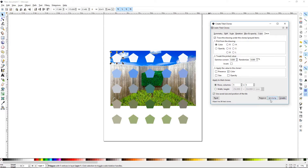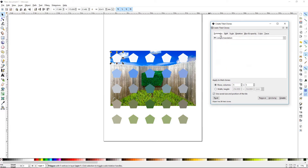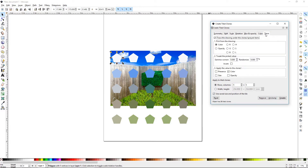We'll hit Create — Rows and Columns, five by five. Notice how it changed the tiles. What it's doing is picking a color from the background here, and that's the color it's changing these tiles to.